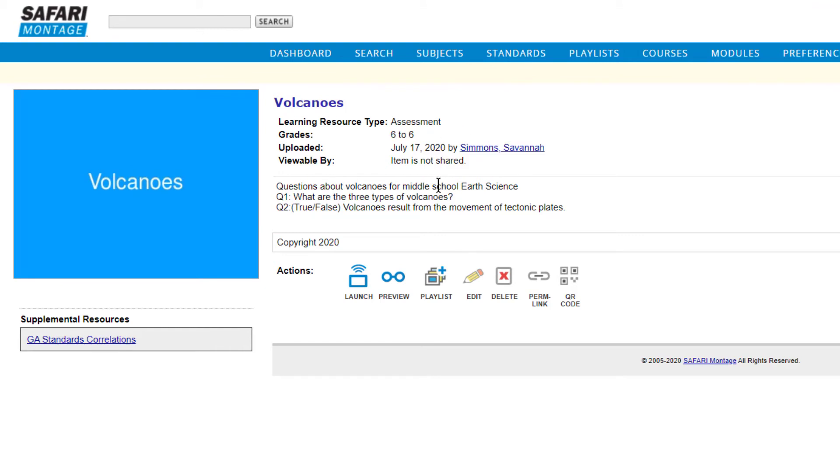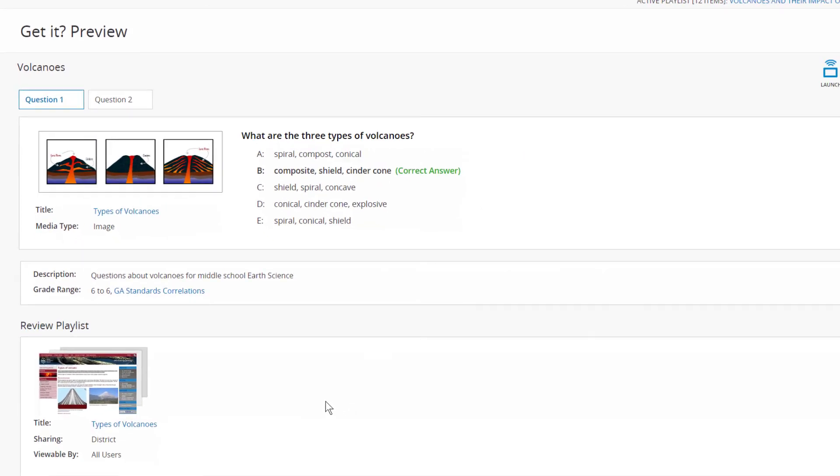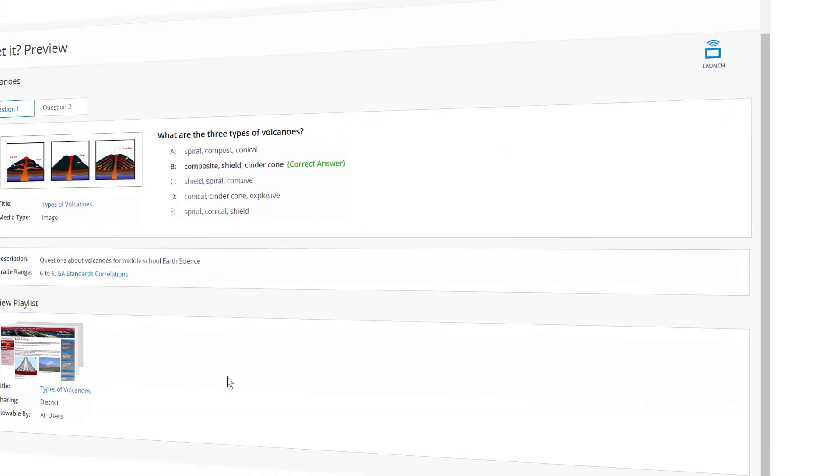Use the Edit button to make changes. Click the Preview button to preview your GetIt, which will display the correct answer.